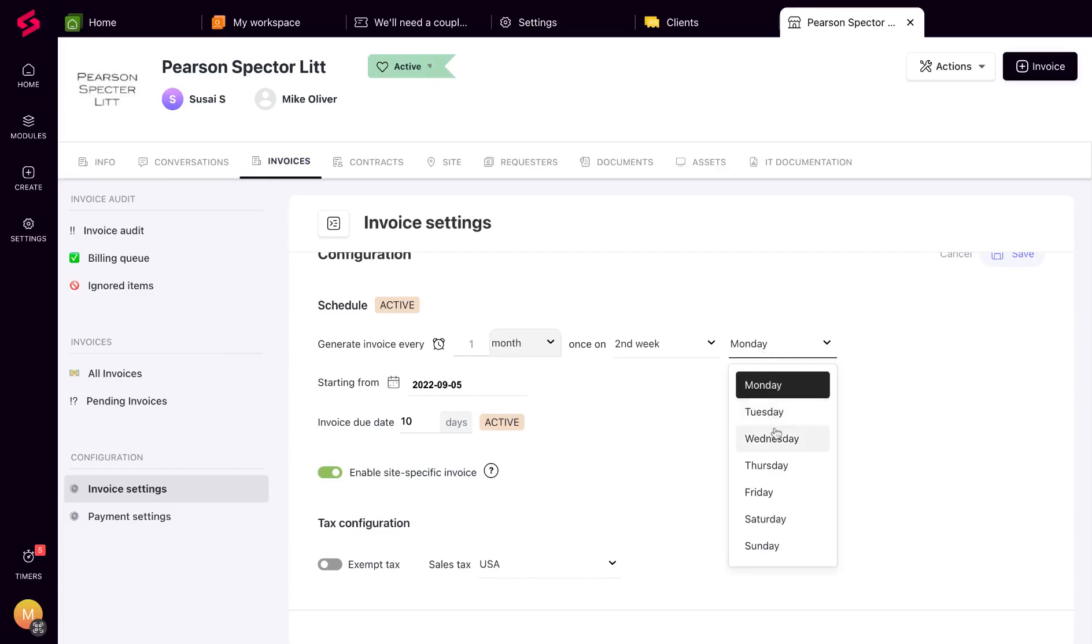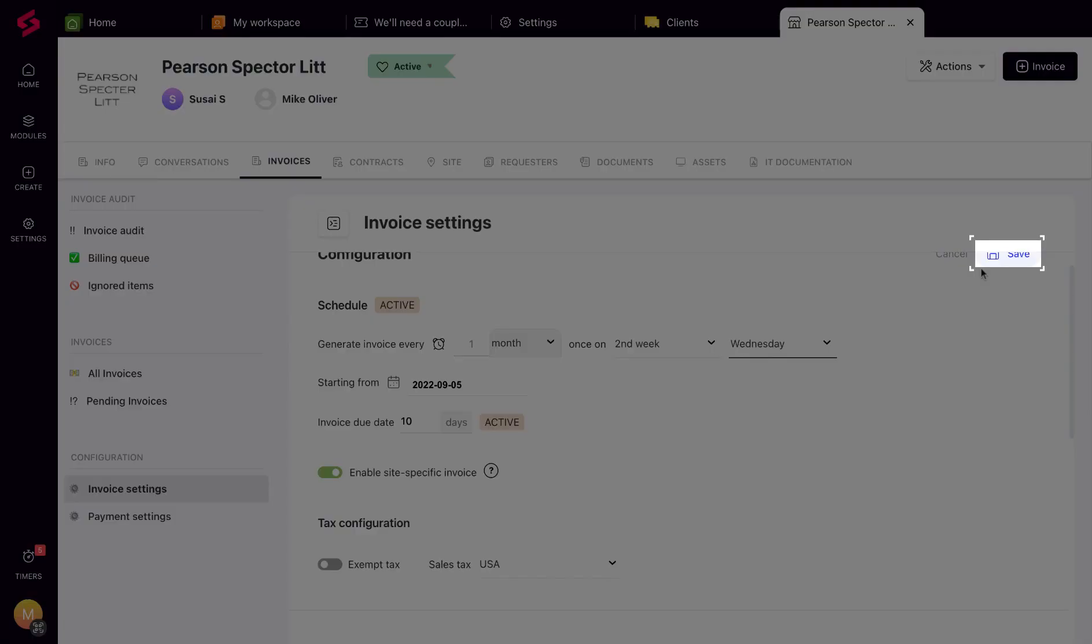The global invoice schedule you've set will be applied here. By default, you can override it on a client level, and this schedule will then be marked active.